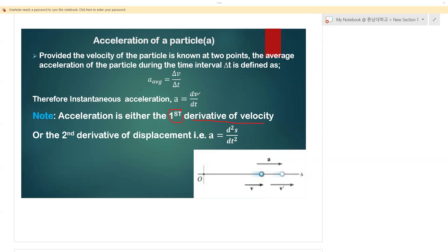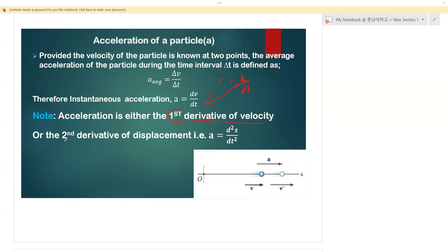Remember that velocity is given by ds/dt — the change in displacement over time. When we substitute velocity into the acceleration equation, we find that acceleration is also the second derivative of displacement, written as a = d²s/dt².